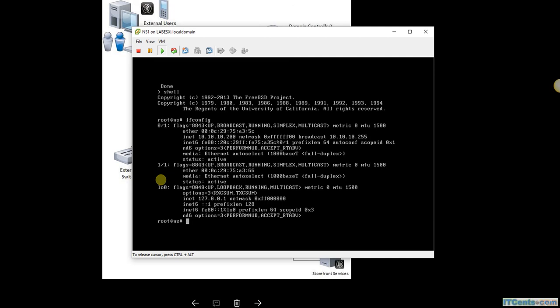So this is it guys. Now in the next step, or in the next video, I will use the GUI or web-based interface, connect to that NetScaler, and do further configurations. So thank you, see you in next video. Cheers.